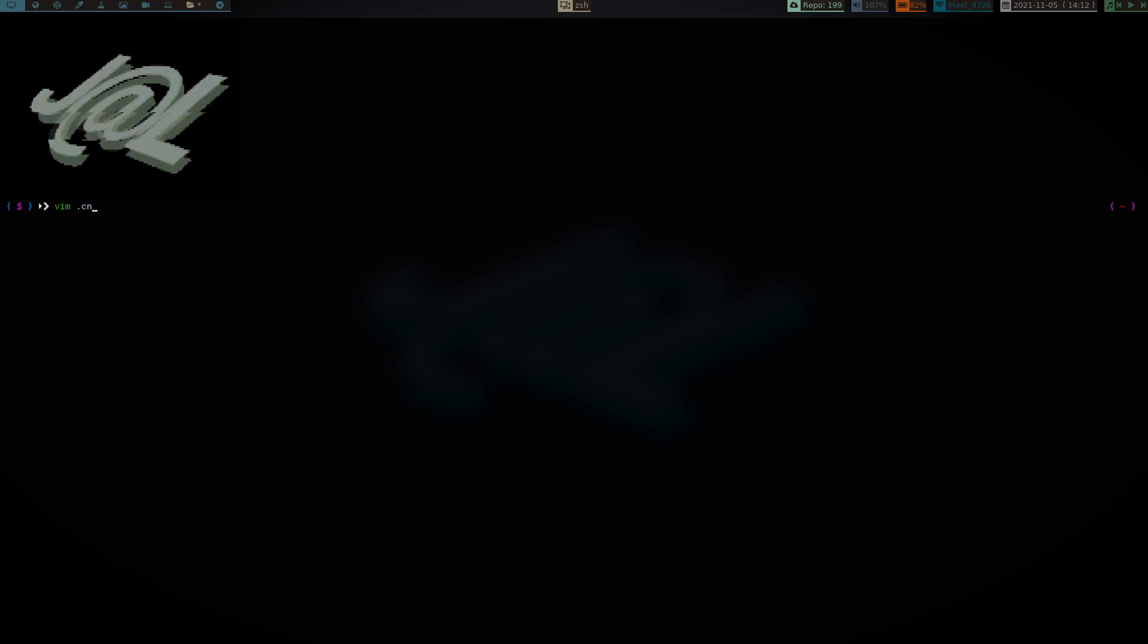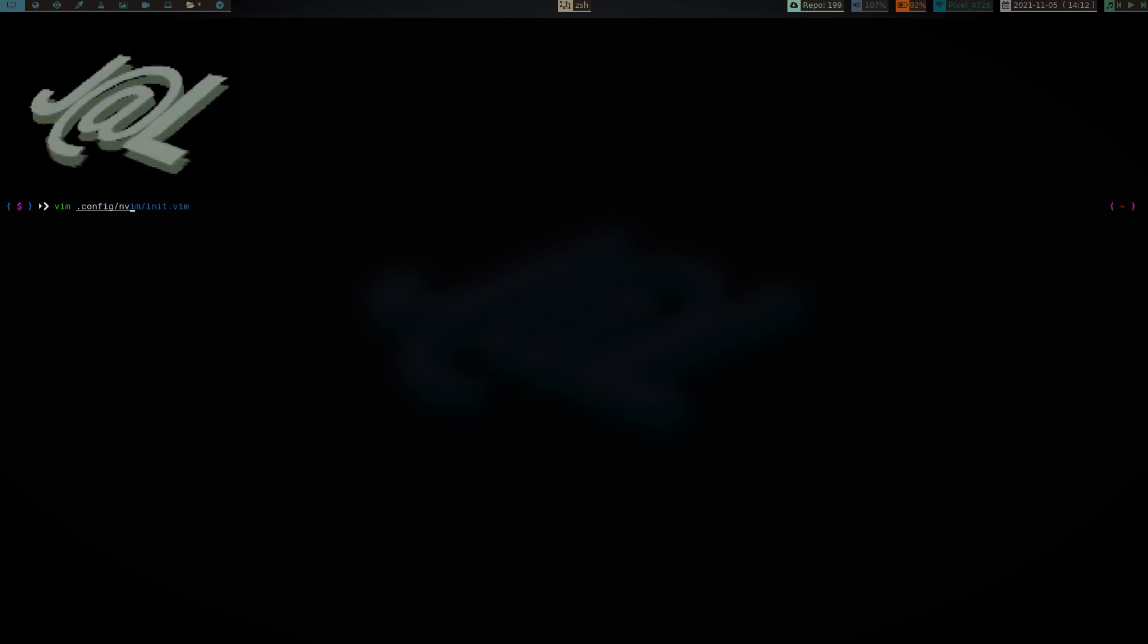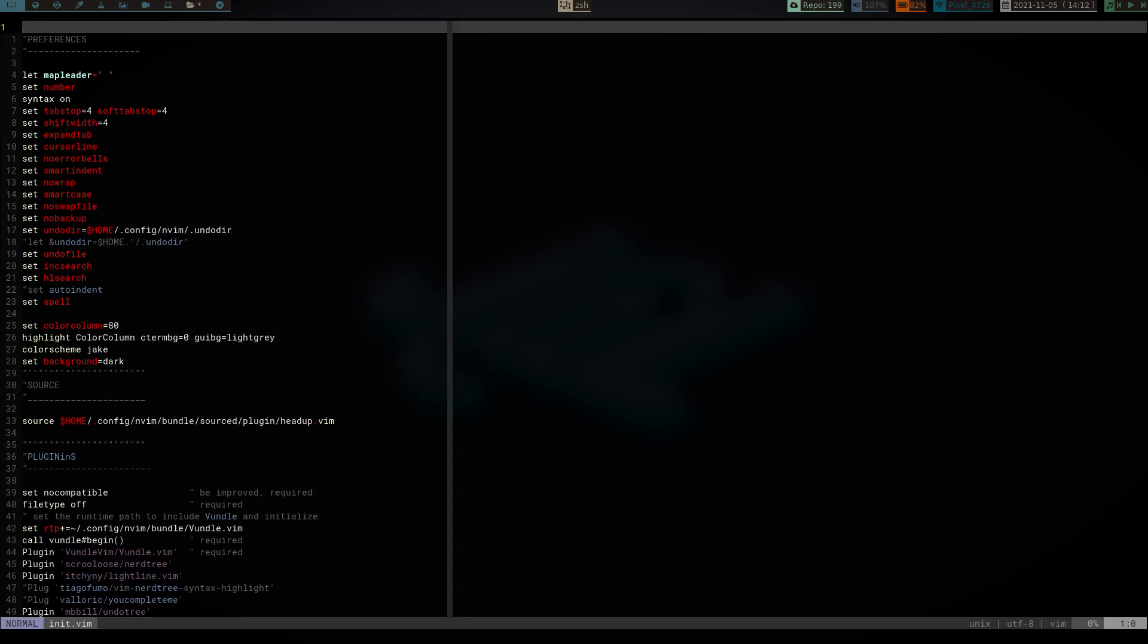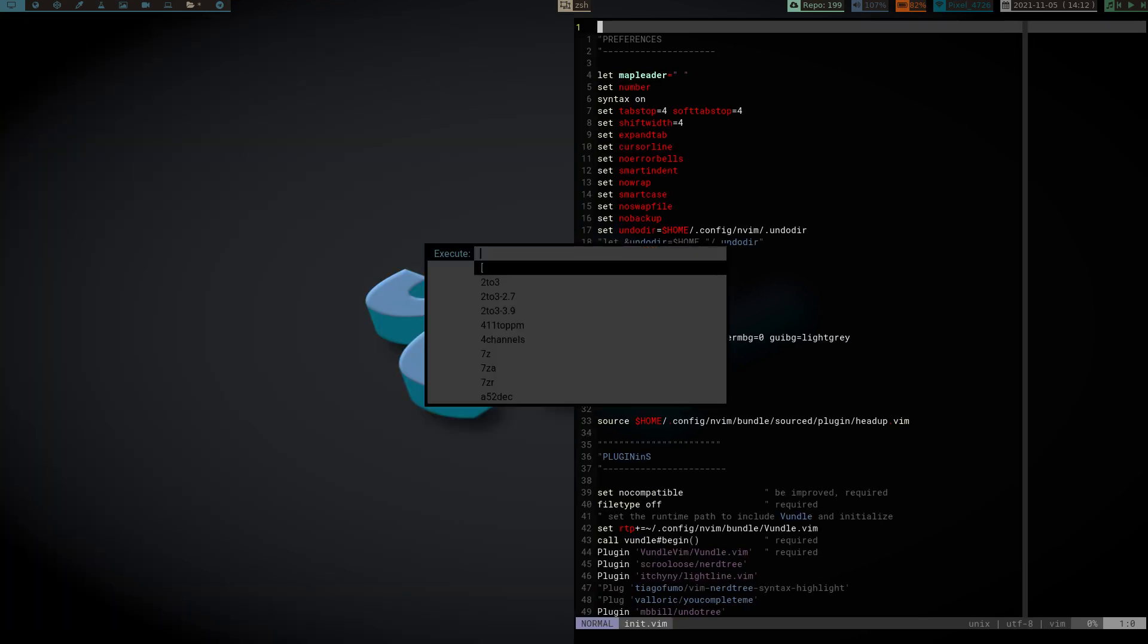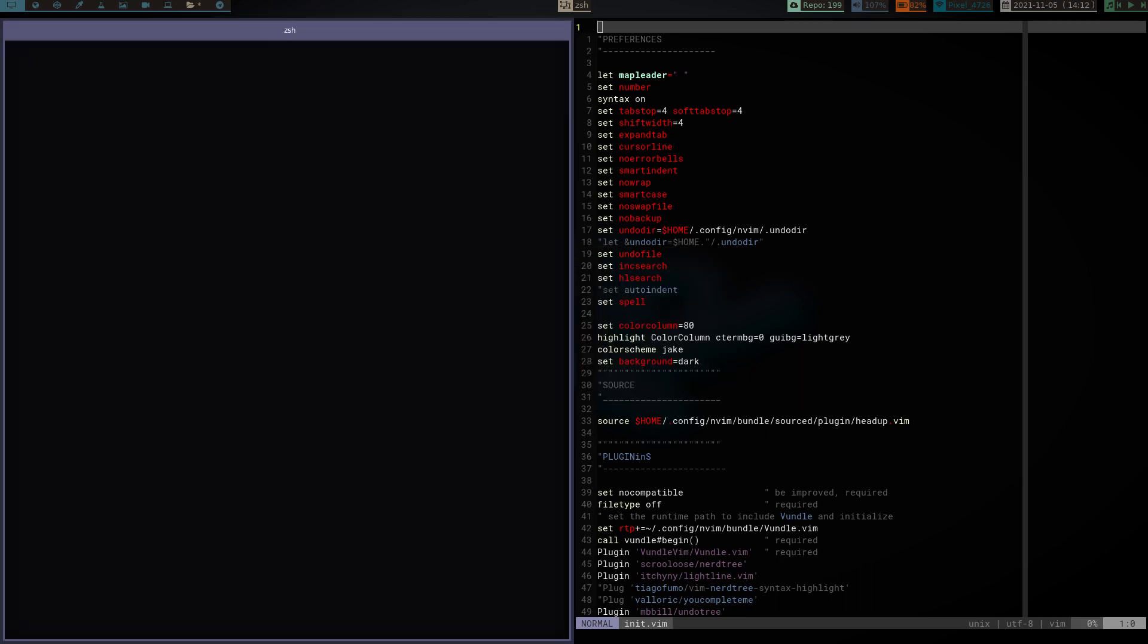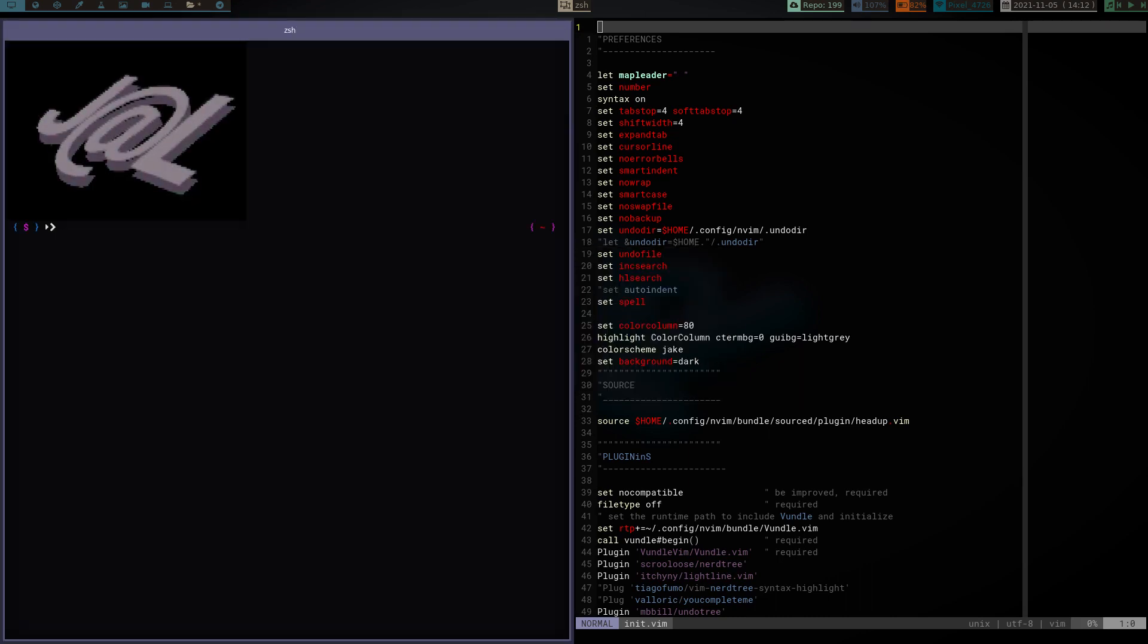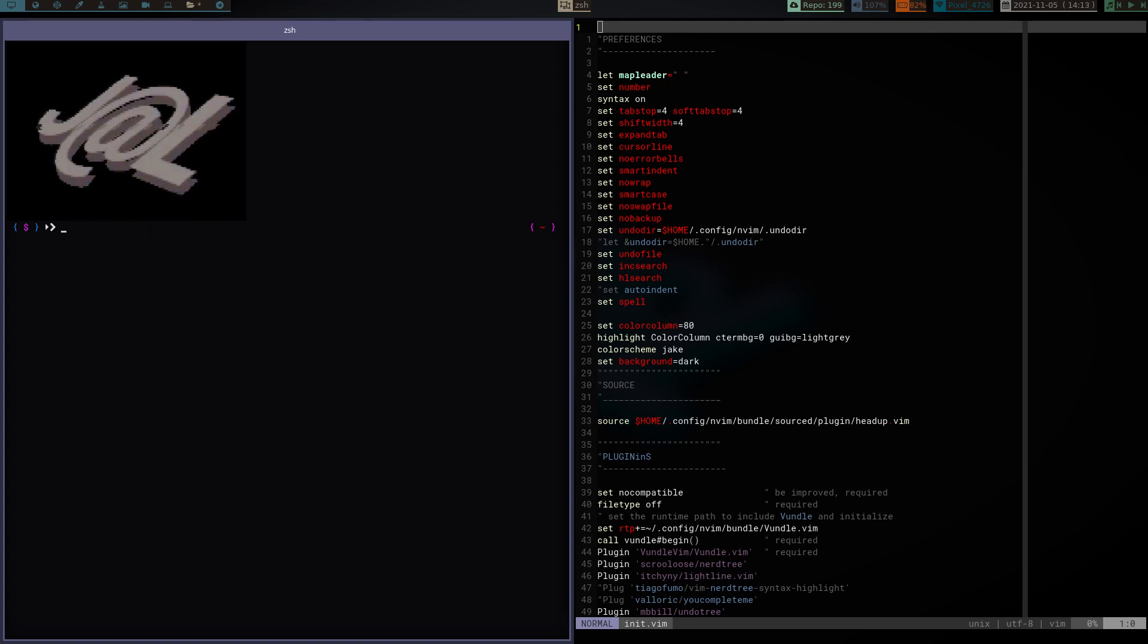I want to go into my init.vim. So let's go vim.config nvim and init.vim. We are going to snap this to the right here. And we are going to open another terminal over here on the left. And we are going to open a file called test.html.